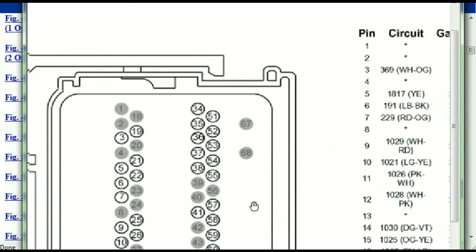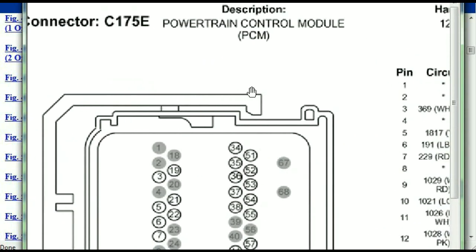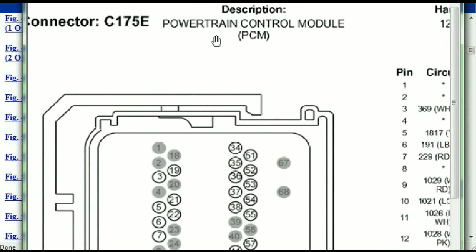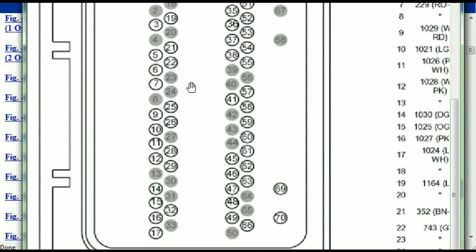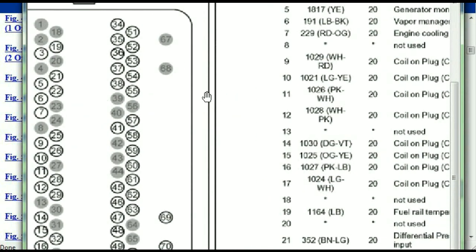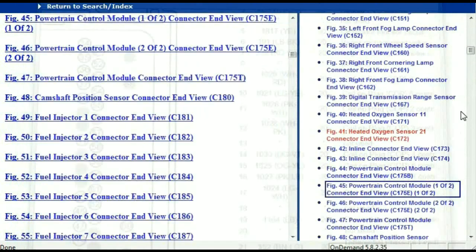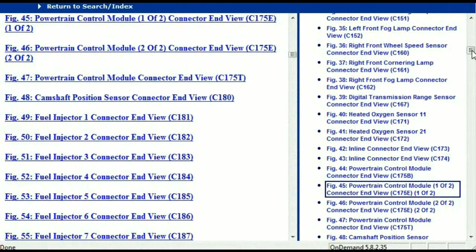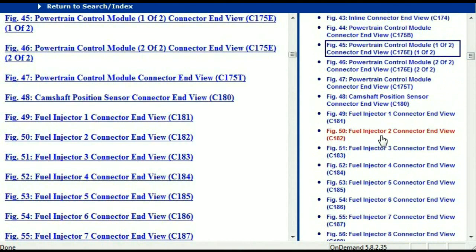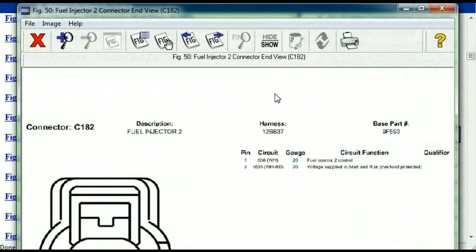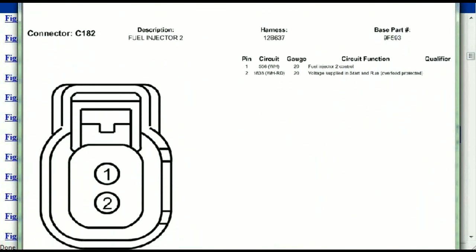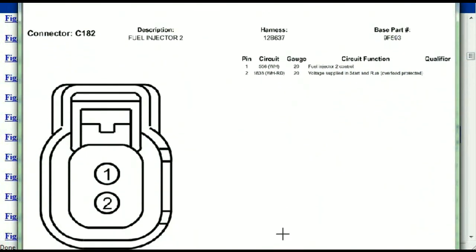If we were to open the electrical diagram for the powertrain control modules, the pins that we are looking at here and the colors are also going to match or correspond. Any other connector, all you just have to do is to select it and you're going to be given the information.